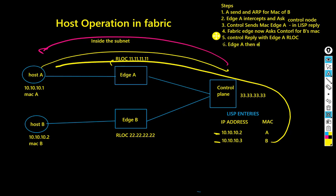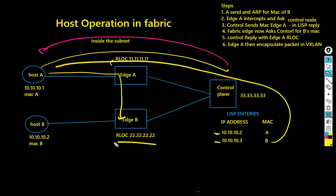Fabric edge A then sends the packet straight across to B's VTEP address, which is the loopback address on edge B as the destination, over the IP network.